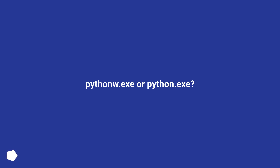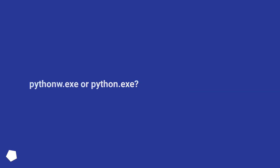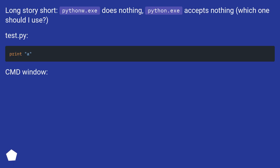Python.exe or Pythonw.exe? Long story short, Python.exe does nothing, Pythonw.exe accepts nothing — which one should I use?